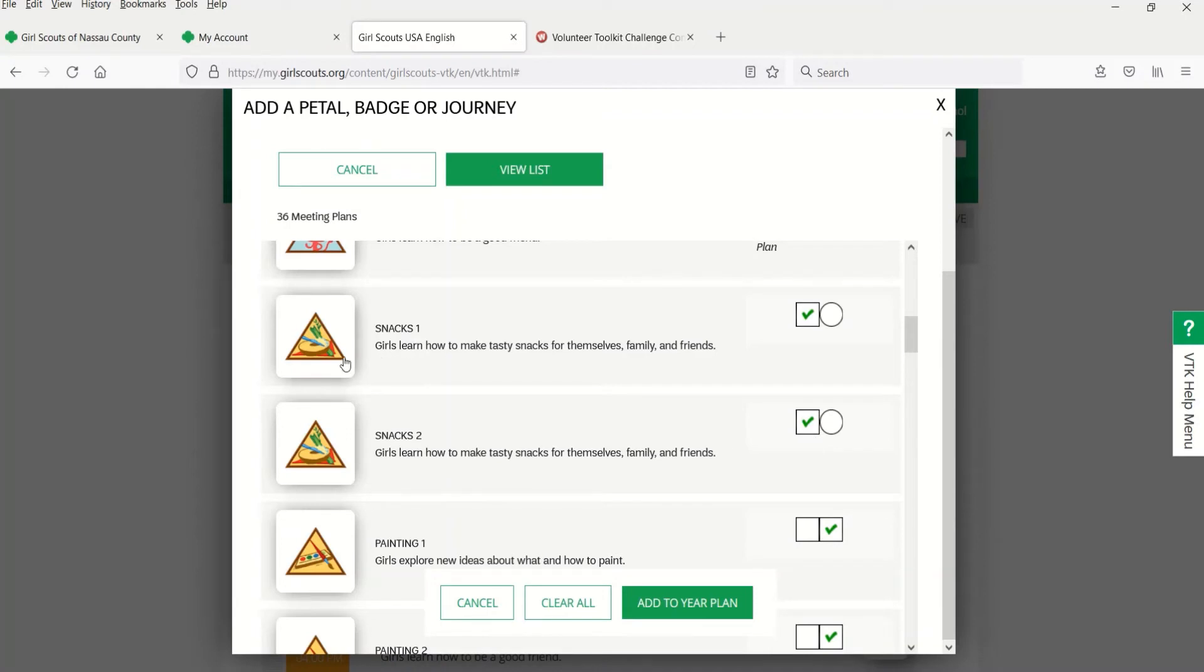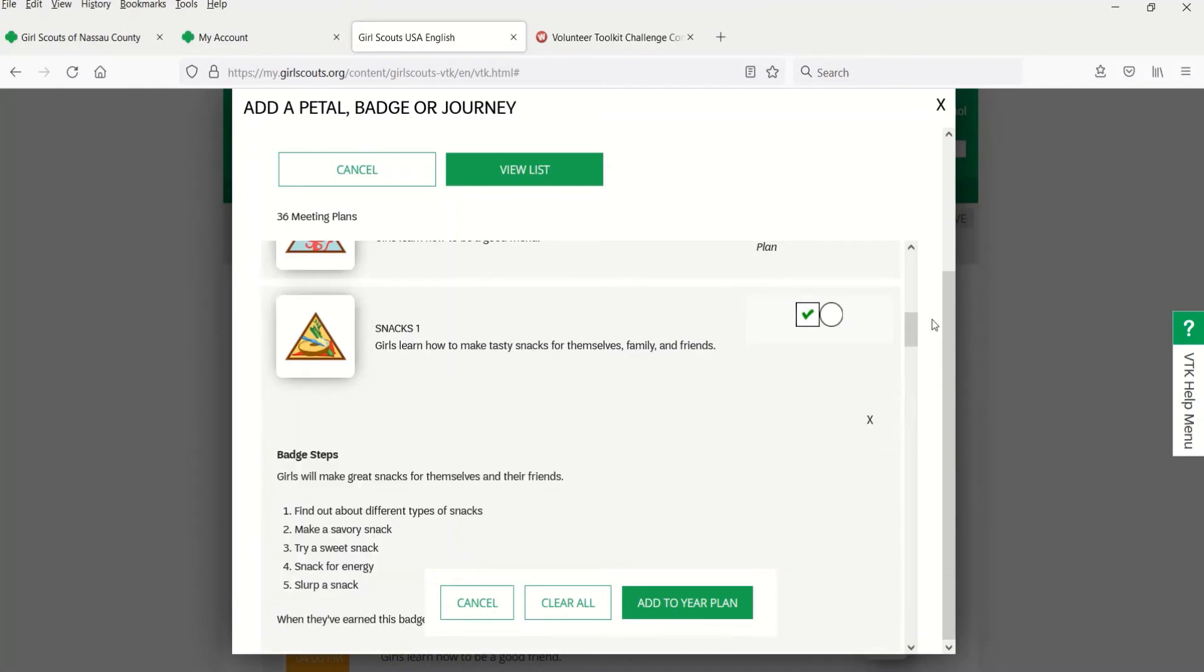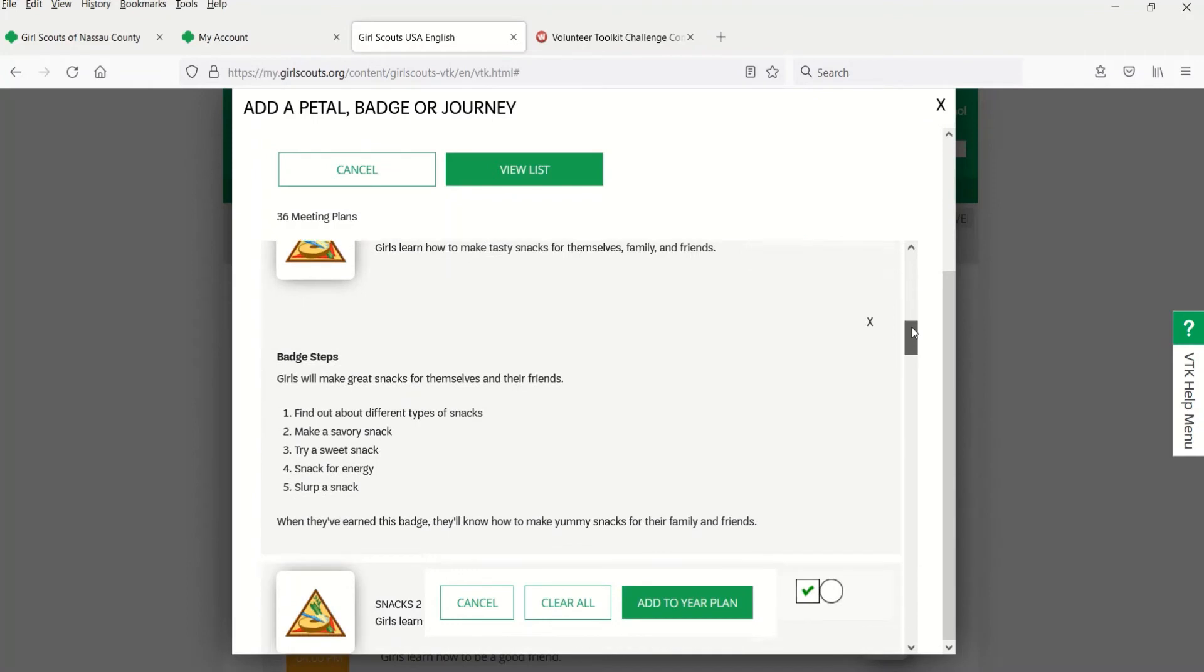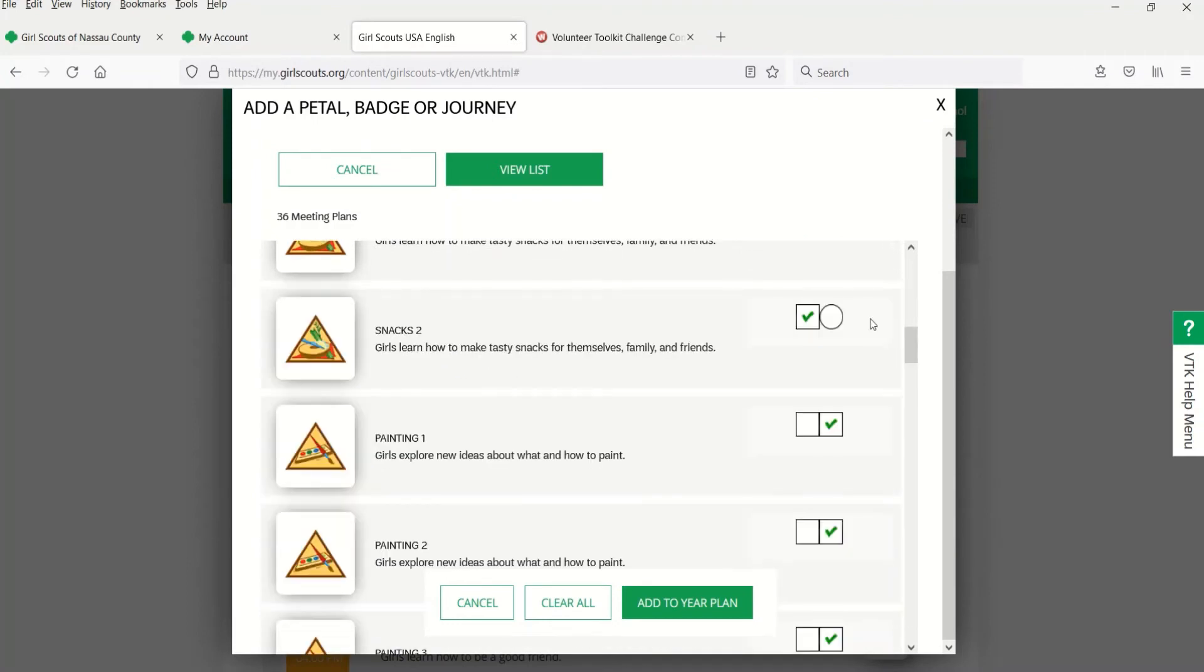From here, you can click on the image to see the steps that it takes to earn the badge or award. Once you've made your selection, click Add to Year Plan at the bottom.